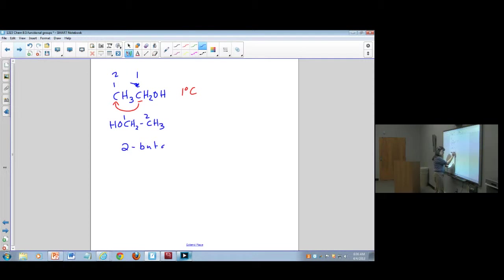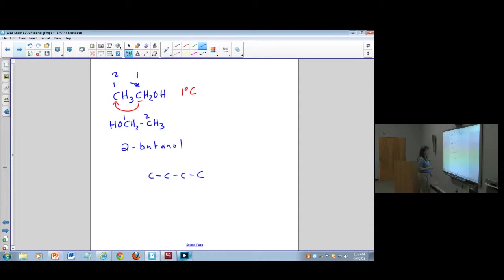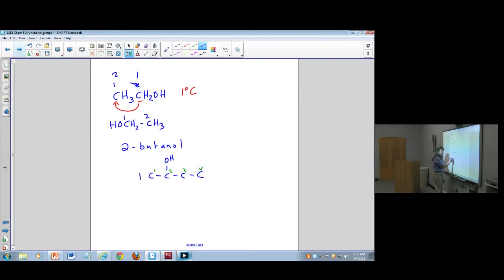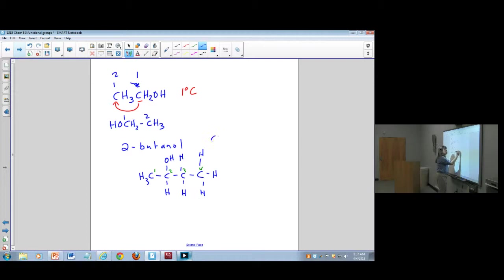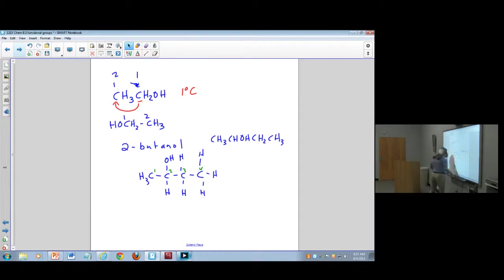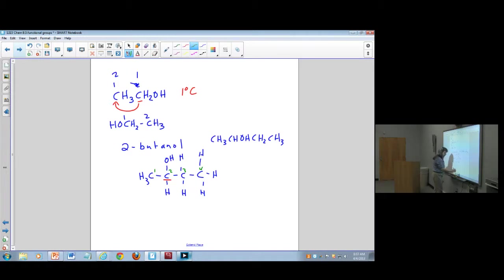For 2-butanol, I have a four-carbon chain and the alcohol group is at carbon 2. When I add in the hydrogens to make this fully saturated, I get a structure written as CH₃CHOHCH₂CH₃. The carbon the hydroxide is attached to is bonded to this carbon and this carbon, so this is a secondary alcohol.